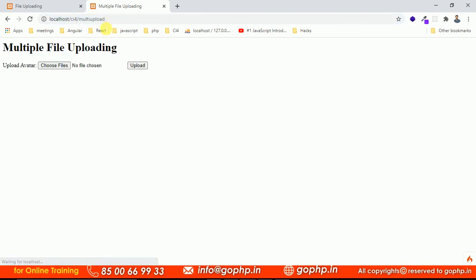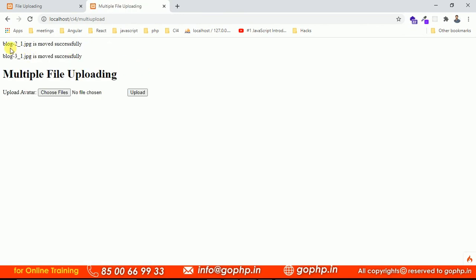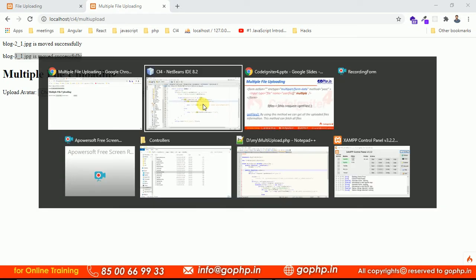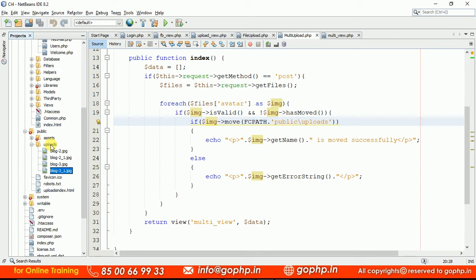If you upload the same files again they will not be overridden — the framework will rename the file. So if the image already exists with the same name it generates a new name: block2_1, block3_1, then block2_2, block3_2 on subsequent uploads. Let us go to the public folder — there is an uploads folder and the two files are available there. This is how multiple file uploading works.